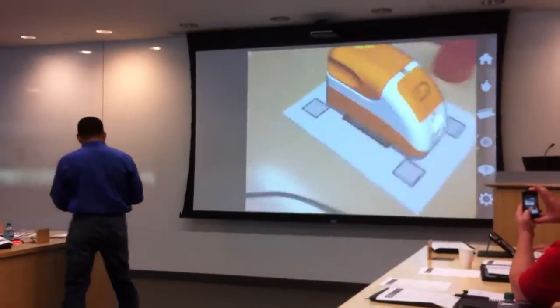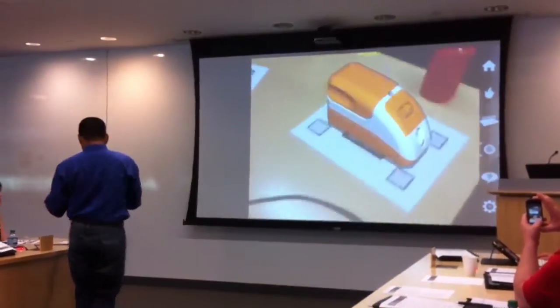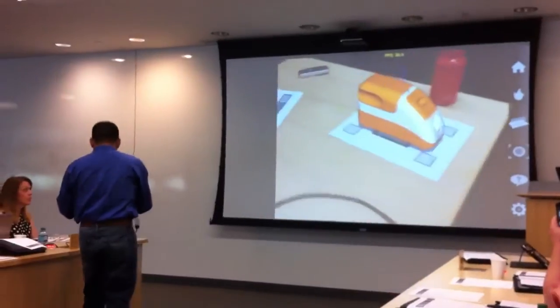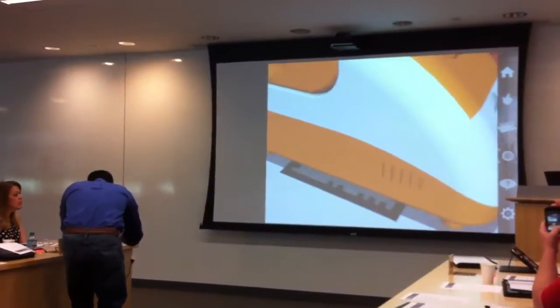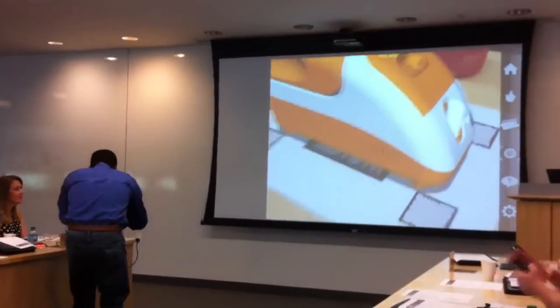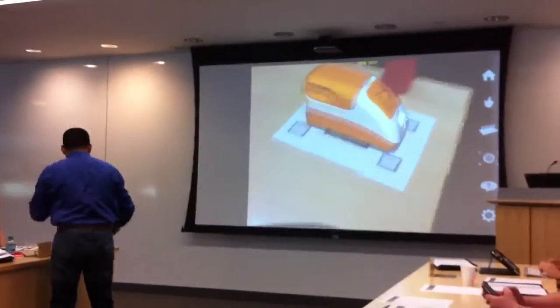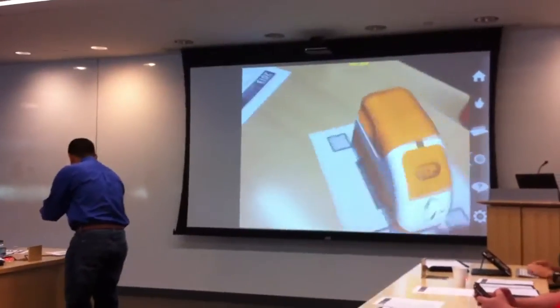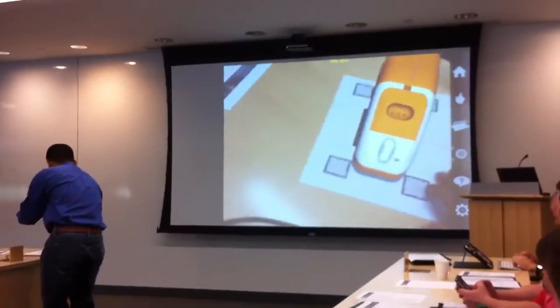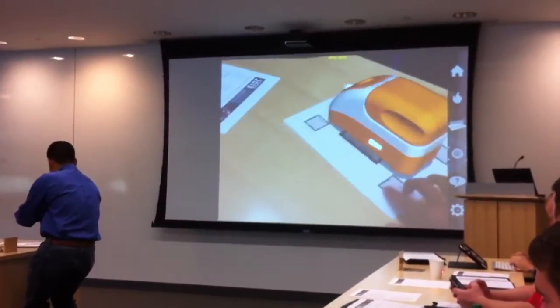So as you can see, we can kind of look at this from afar, we can zoom in on some of the details, and you can see that the model happens to be attached.